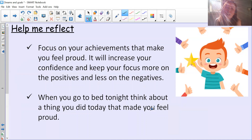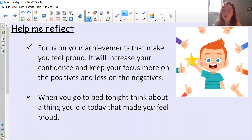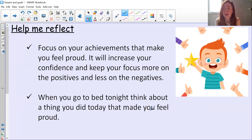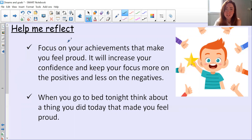To reflect: focus on your achievements that make you feel proud, because that will increase your confidence and keep your focus more on the positives and less on the negatives. It's really important to think about things that you feel proud about. And when you go to bed tonight, think about the thing you did today that made you feel proud — that'll put you in a really nice frame of mind ready for the weekend. Have a lovely weekend, everybody, and we'll see you on Monday. Bye!